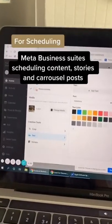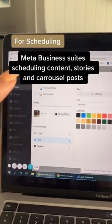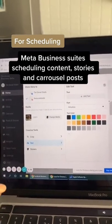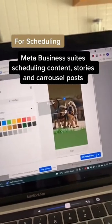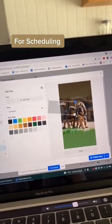And then number three, Meta Business Suites, which is helpful to schedule all your content for Instagram and Facebook as well as Stories and Carousel.